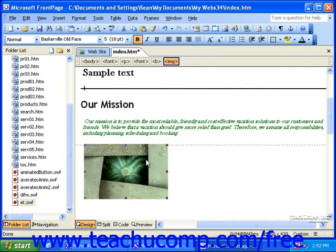Since FrontPage is a WYSIWYG program, meaning what you see is what you get, you do not see the HTML code that is actually building the page.